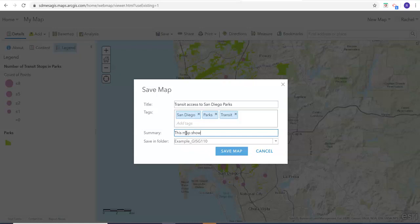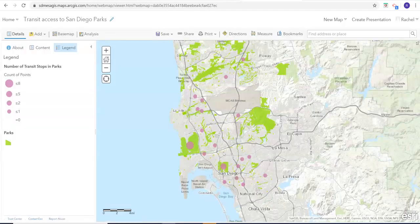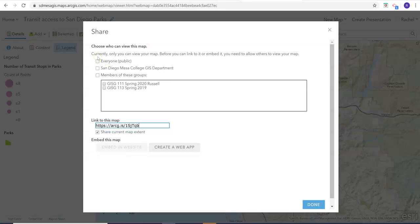And then add a summary. You can save it into whatever ArcGIS Online folder you want, and we'll click 'Save Map.' You can still edit your map title up here if you wanted to. The next thing you need to do is click on this link to share it. You have two options: you could make it everyone, or you could just make it our GIS department. The easiest thing to do is really just click 'Everyone.'